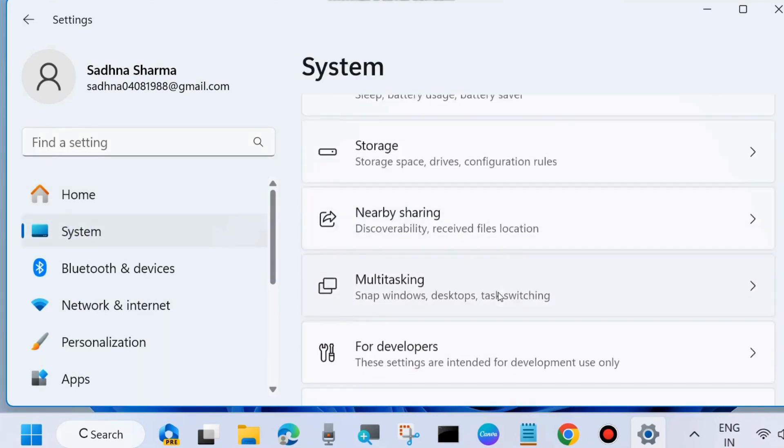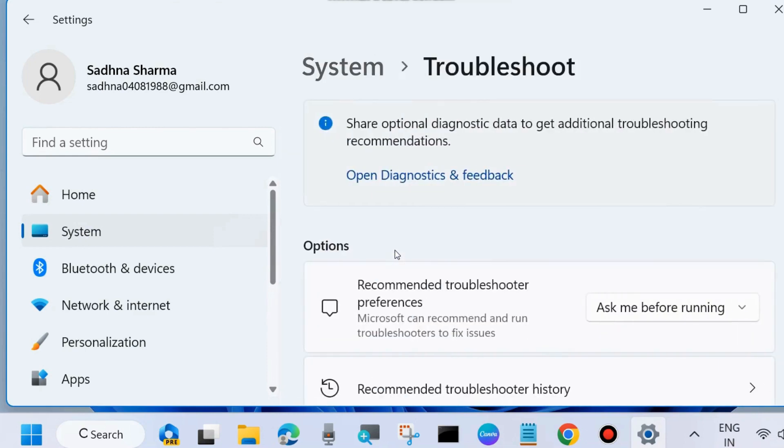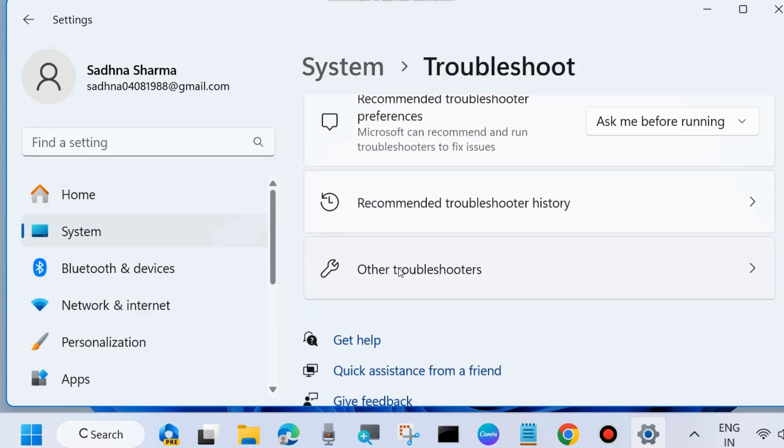Go to System from the left side, and from the right side choose Troubleshoot, scroll down and click on Other troubleshooters.